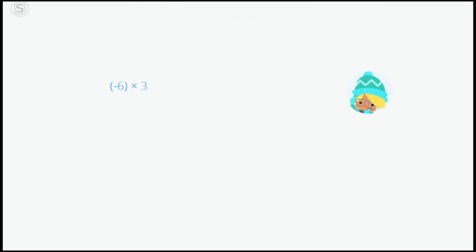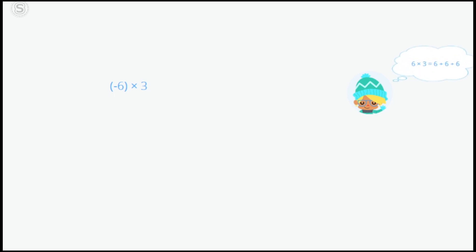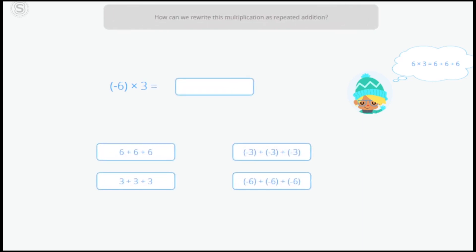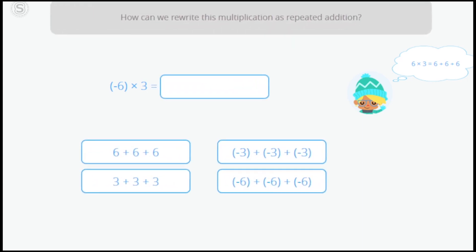Eva doesn't know how to multiply a negative number by a positive number yet, but she has an idea! Remember that we can view multiplication as a repeated addition. 6 multiplied by 3 is the same as saying 6 plus 6 plus 6. How can we rewrite negative 6 multiplied by 3 as repeated addition?